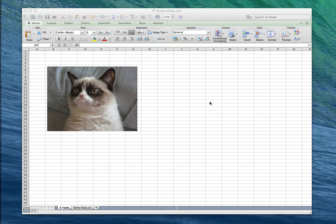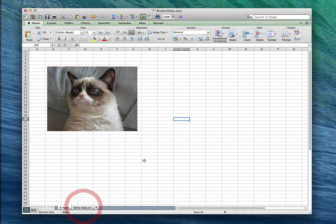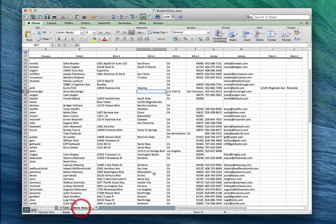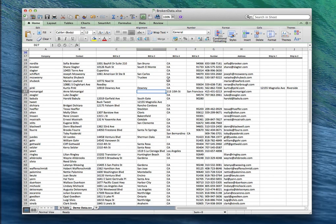So here's my spreadsheet. We've got Grumpy Cat on the first sheet because who doesn't like Grumpy Cat and we've got my data here on the second sheet. So the first problem is my data is on the second sheet.